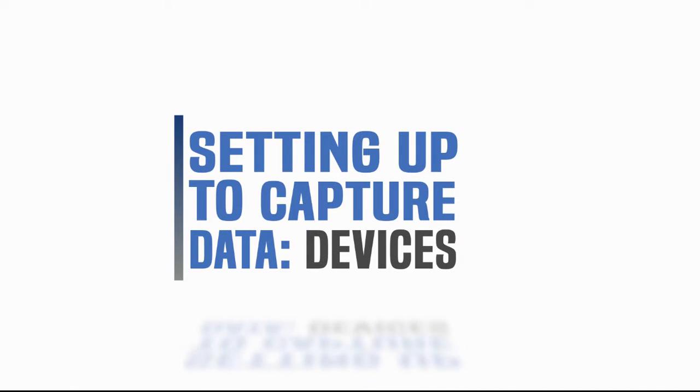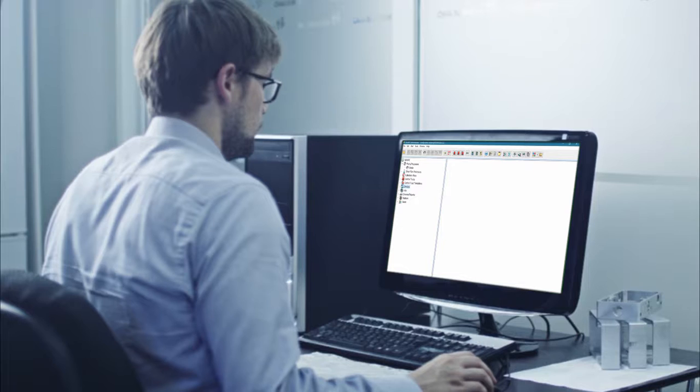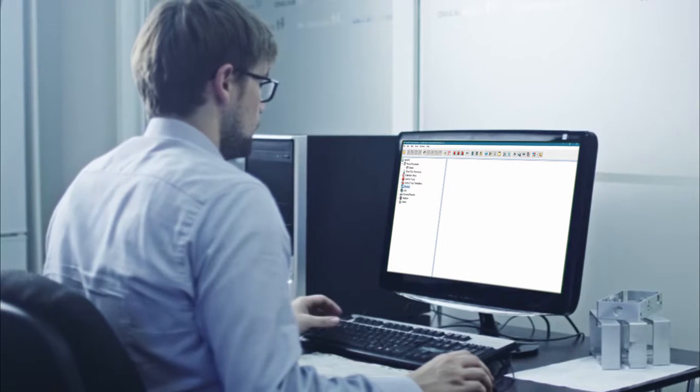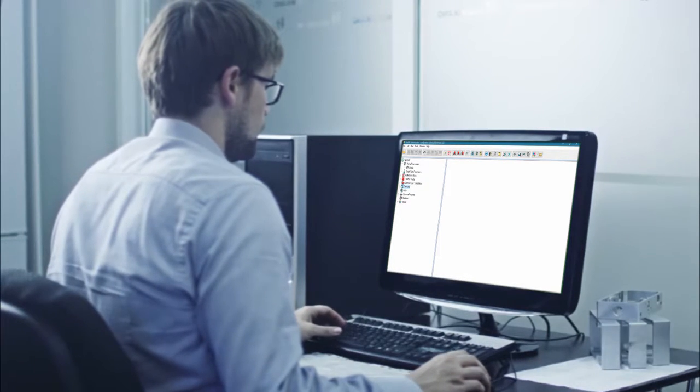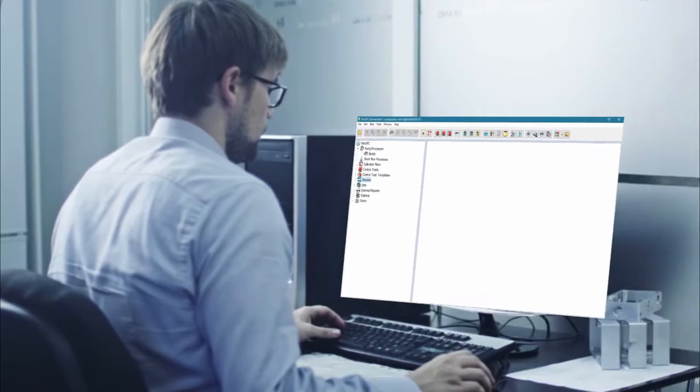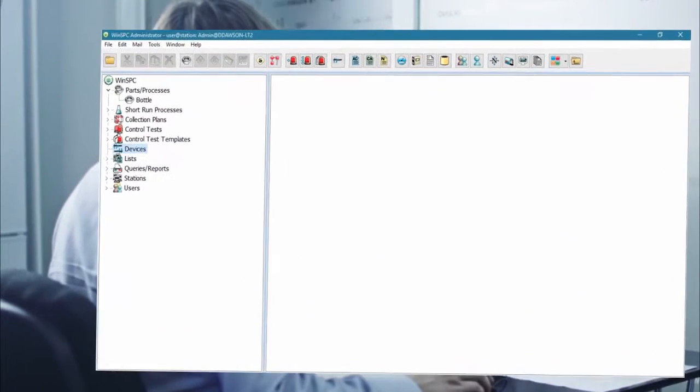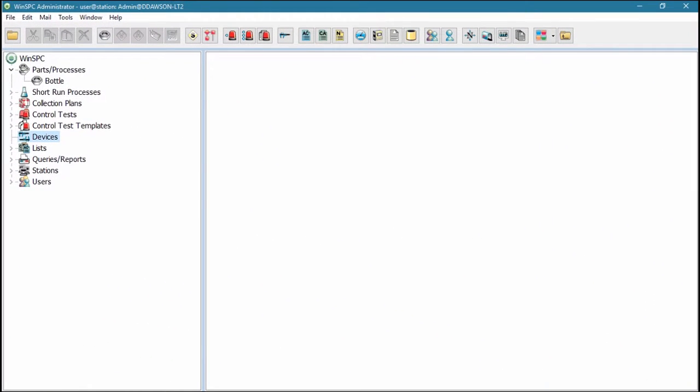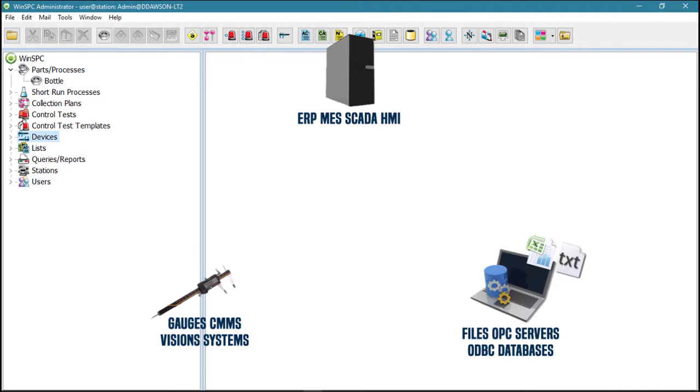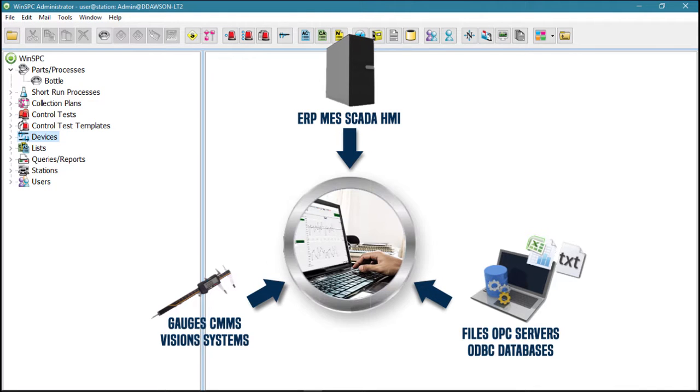Welcome to the Setting up to capture data, devices, video. As with other setup, the setup of devices is done in the Administrator window. Devices in WinSPC are data sources. Setting up a device means setting up WinSPC to capture data from a source.